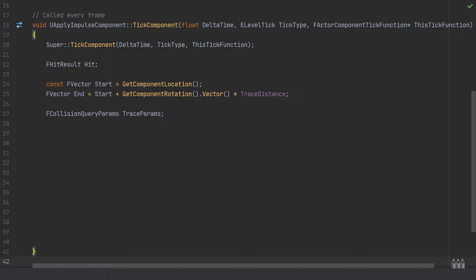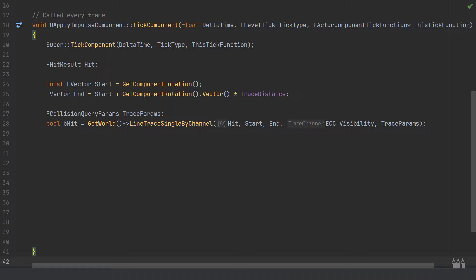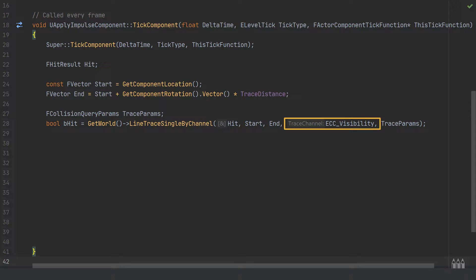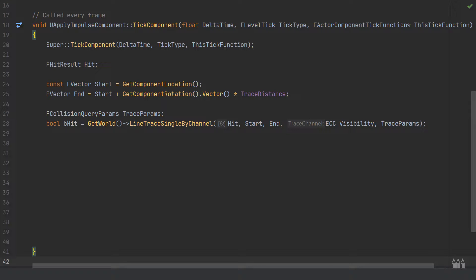The final parameter to store is FCollisionQueryParams, named 'trace params' — we don't need to set anything specific here. Then create a boolean 'bHit' equal to GetWorld()->LineTraceSingleByChannel, passing in: the hit result, start, end, then the channel ECC_Visibility (rather than camera, which I leave free for camera-specific work), and finally trace params. That completes the line trace.